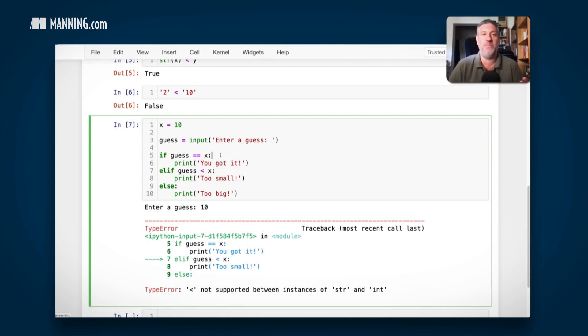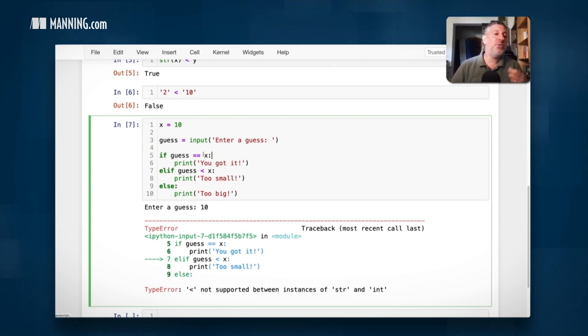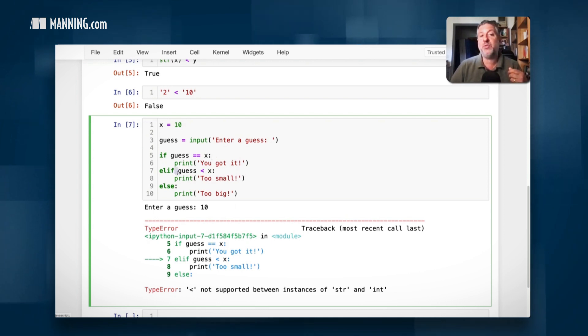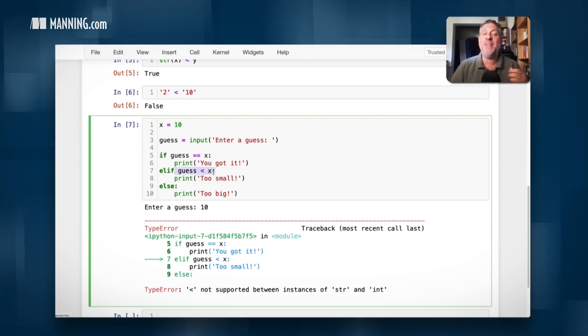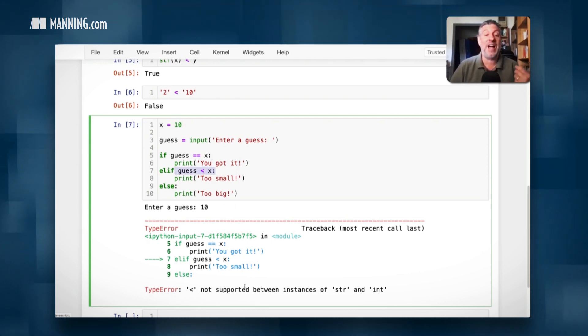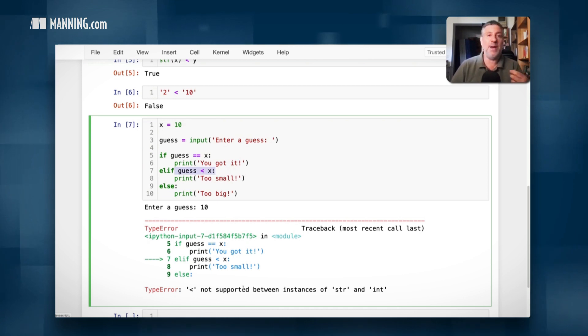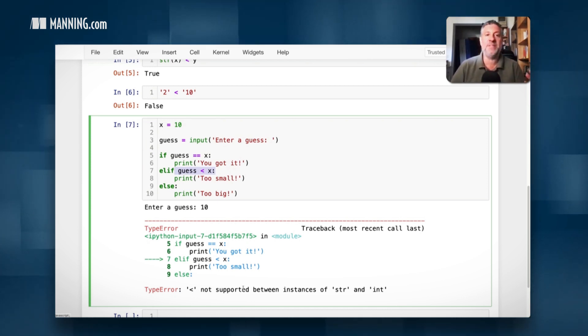That would be ludicrous, at least in Python. So then it goes to the next thing and says, okay, is the string 10 less than the integer 10? And then it says, that's also ludicrous. I don't know how to make that sort of comparison and it throws up its hands as a result.